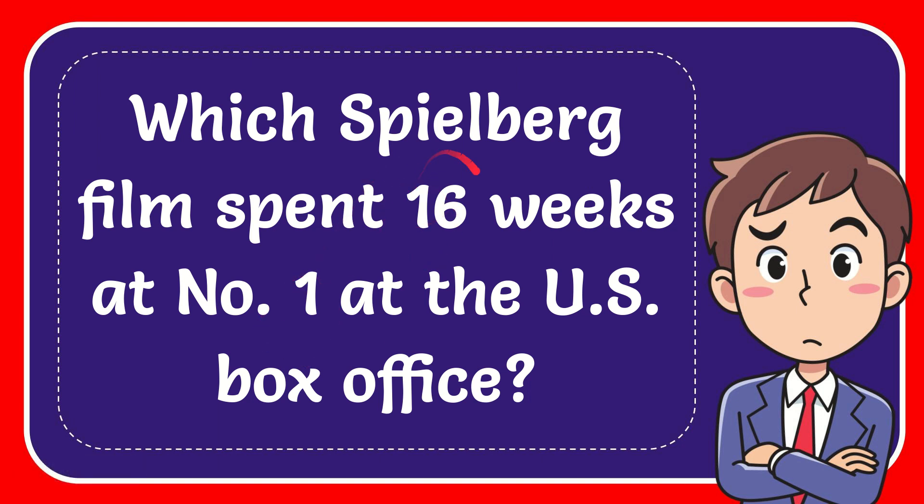In this video I'm going to give you the answer to this question. The question is which Spielberg film spent 16 weeks at number one at the US box office?